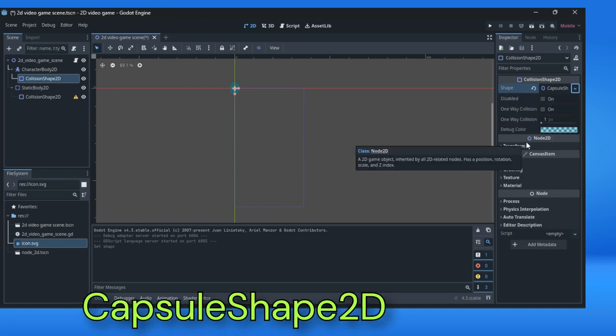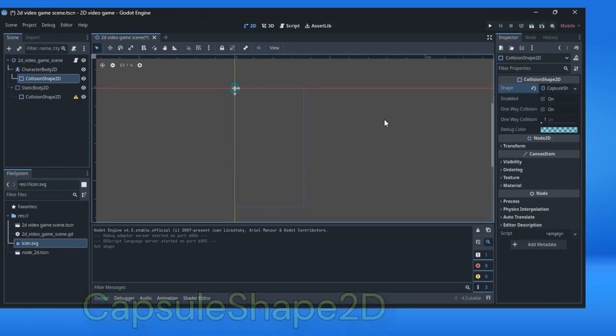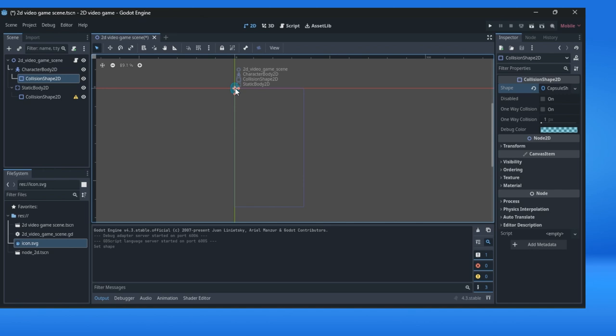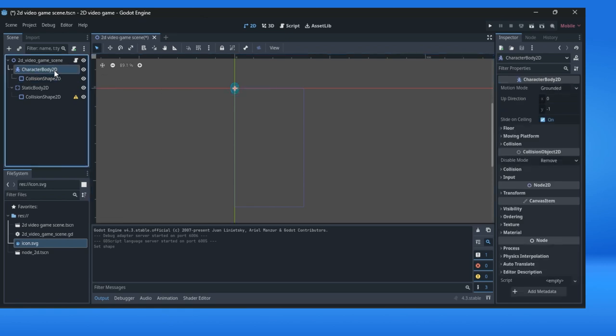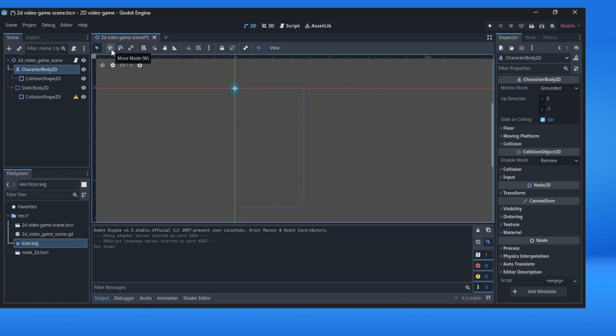Click once. And here we can see this. Now we can change the position of the character. Select the character and then select this move mode or click W and move it somewhere here.